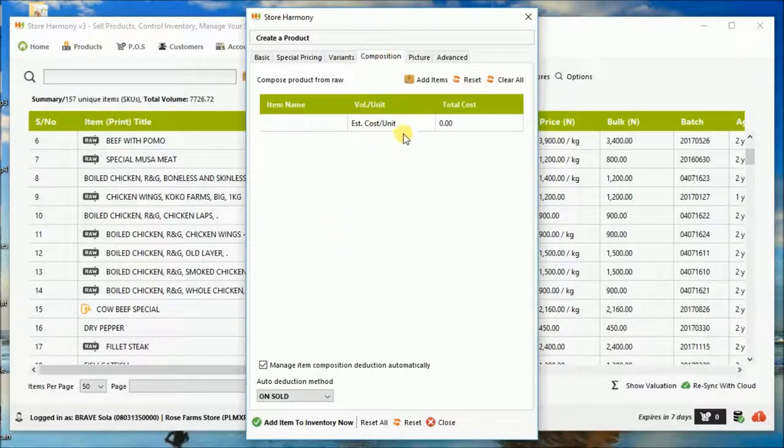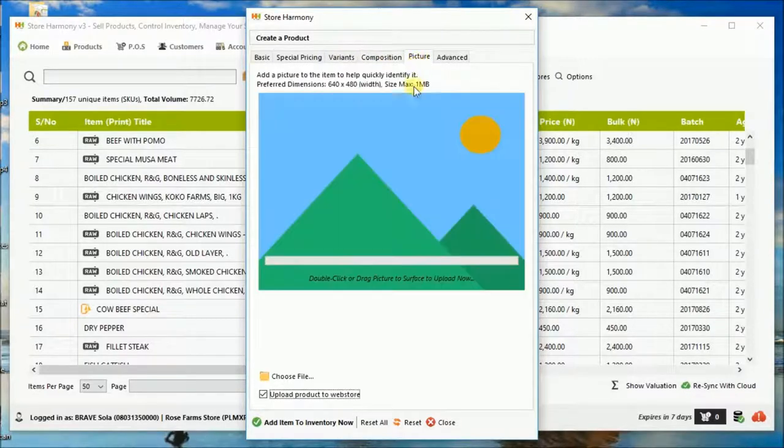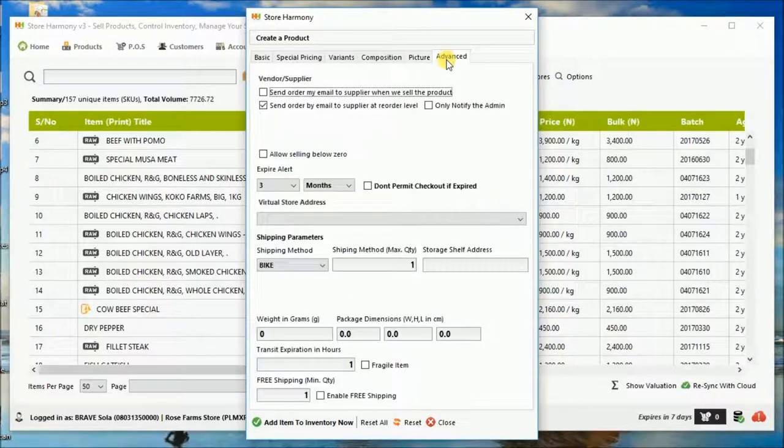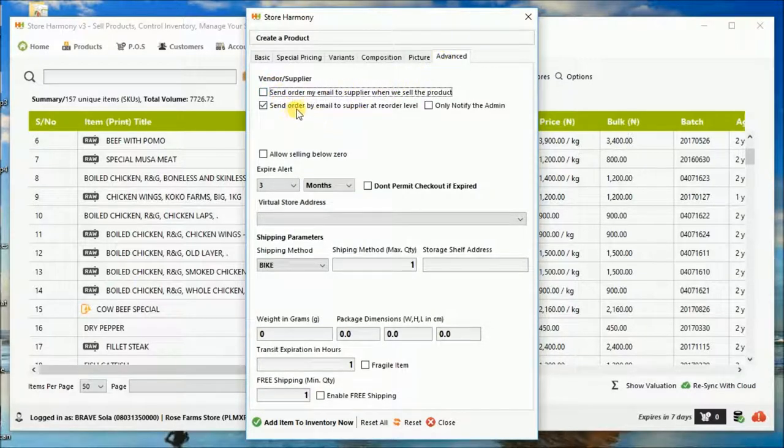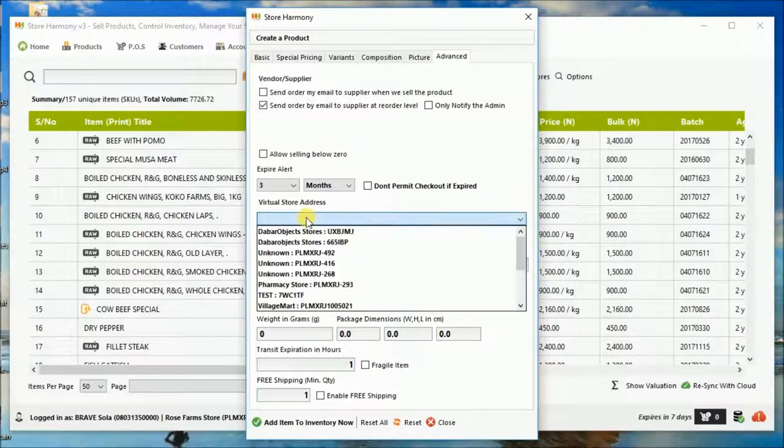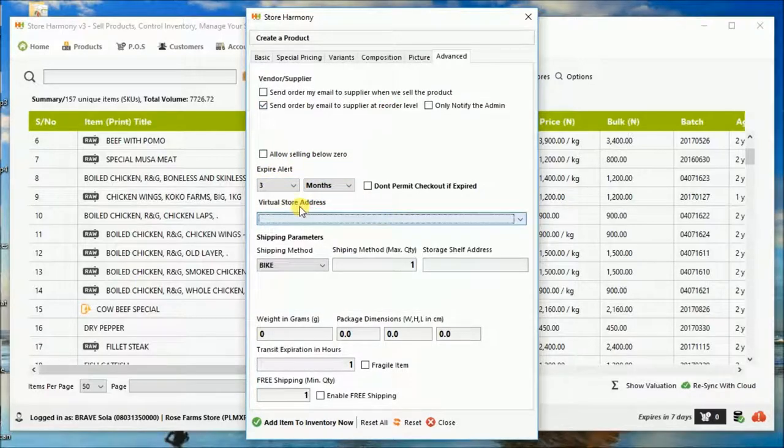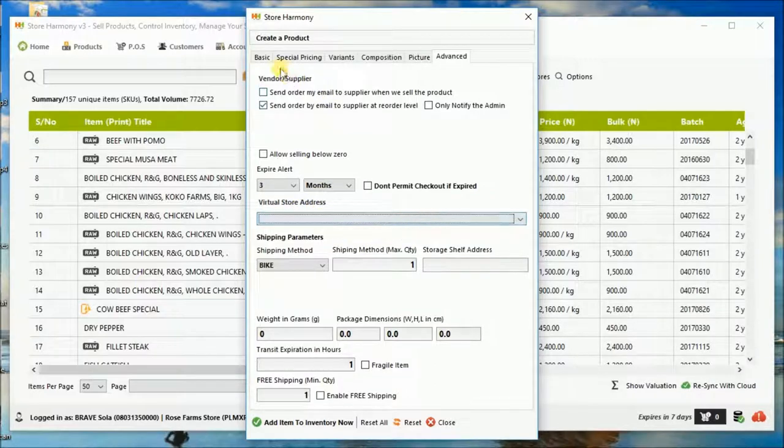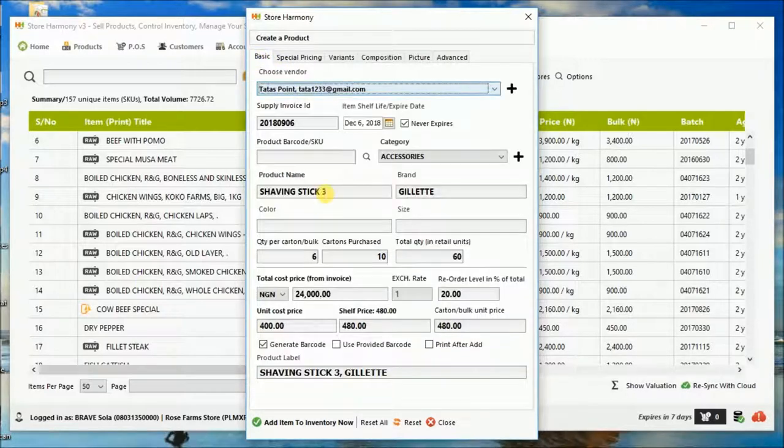Composition for raw materials. Picture, you can attach picture. You can set how it sends notification to supplier. You can set the expiry alert period, like in terms of months or days. And then there's a virtual store concept there that allows it to.